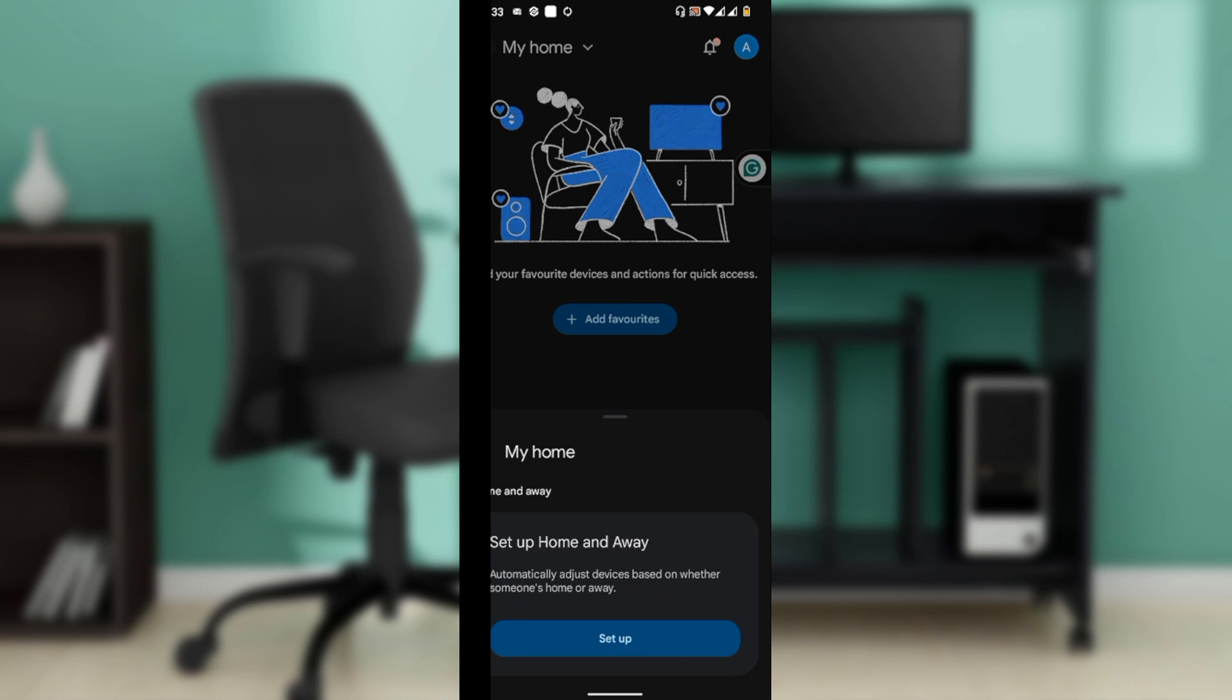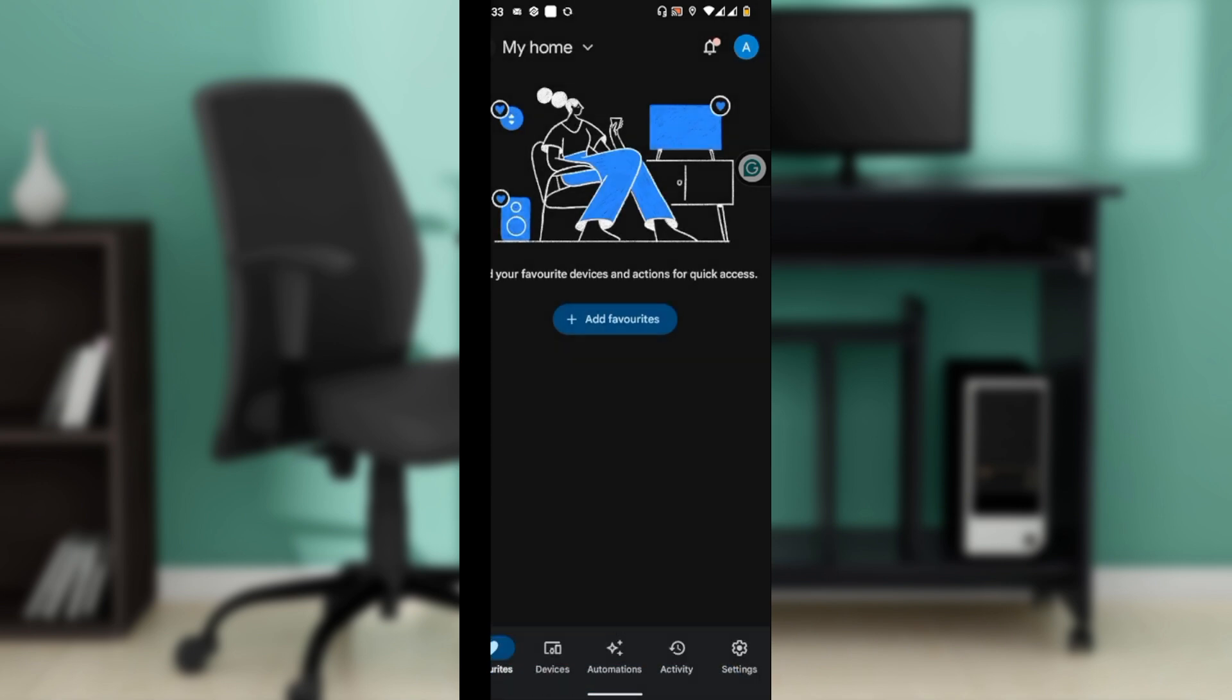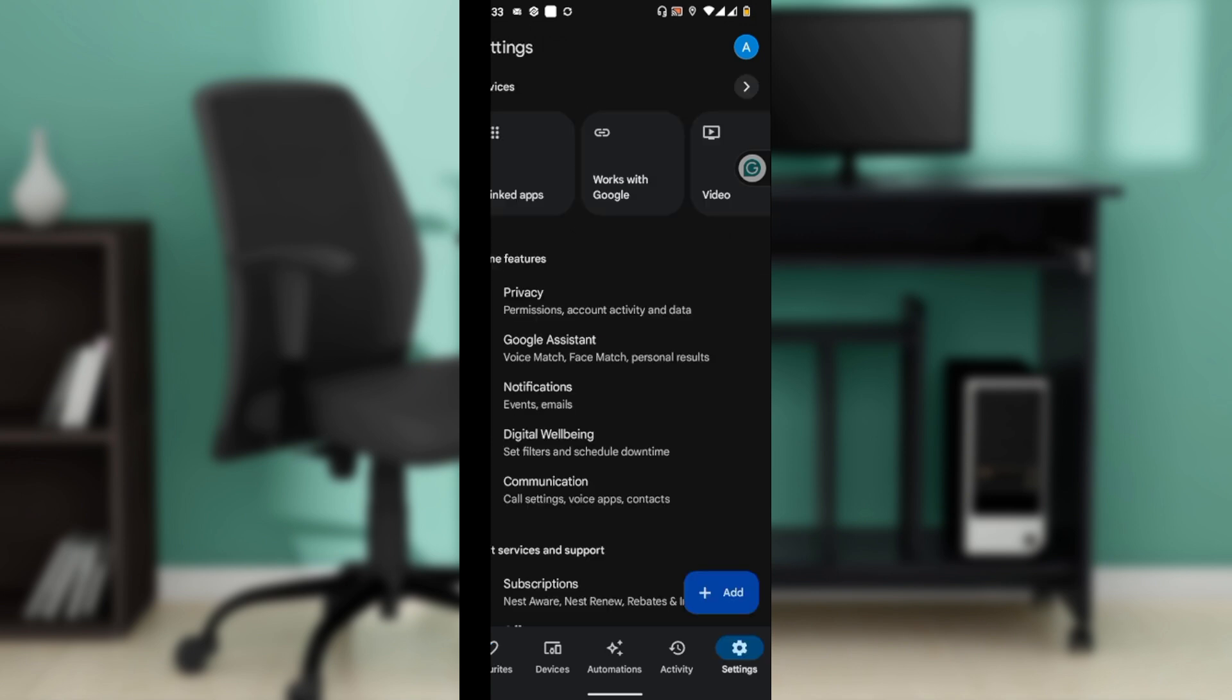Once you select the home that you wish to share, the next thing to do is tap on the settings icon of that home at the bottom corner.